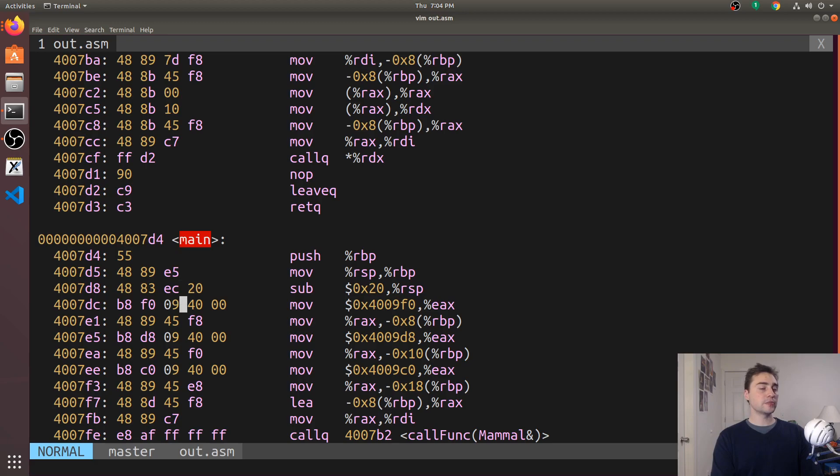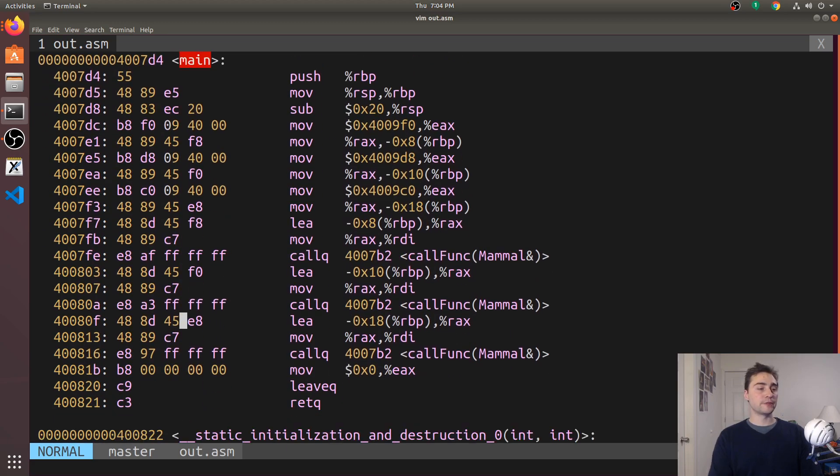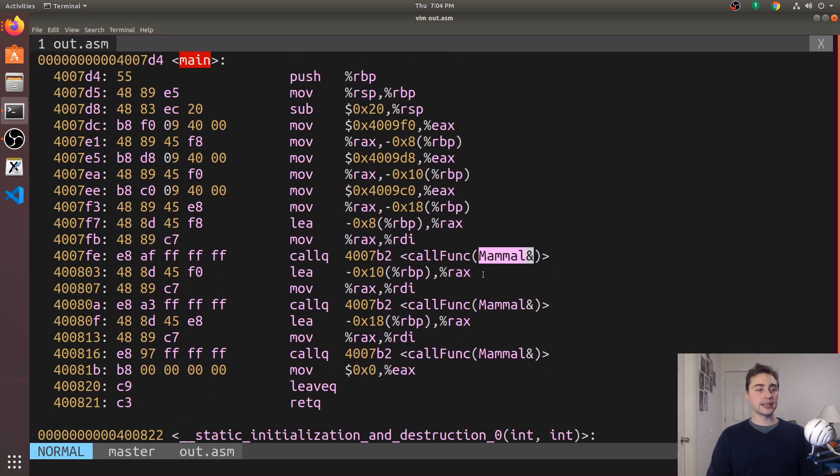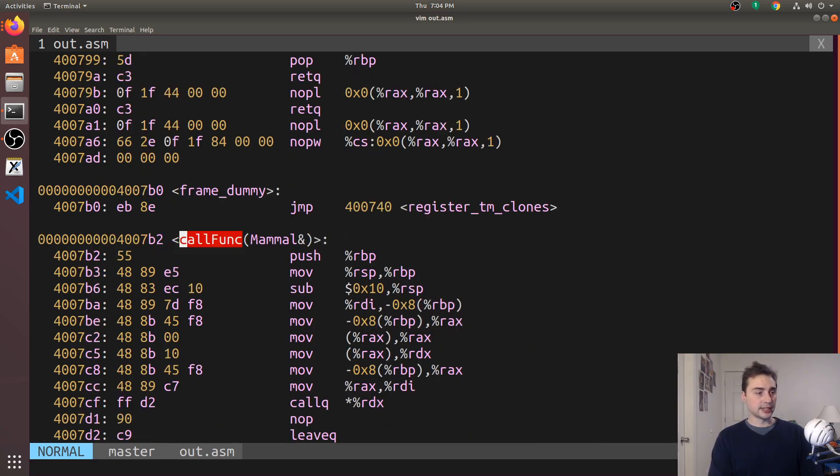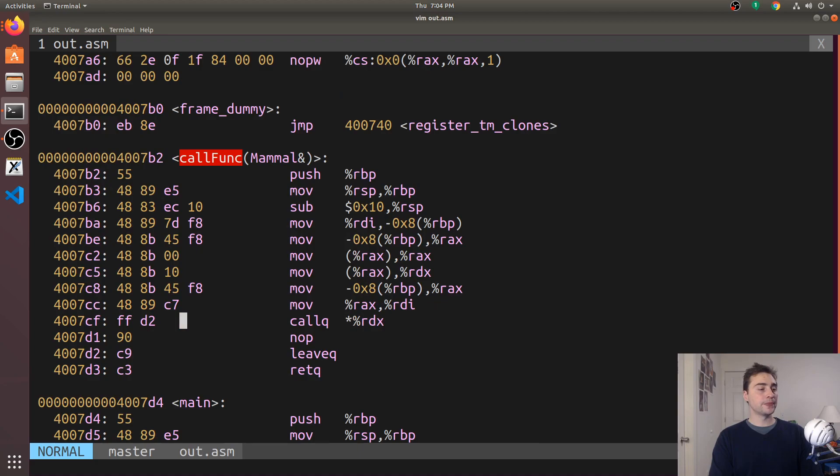If we look around and try to find our main function, here's our main function. You see we have three calls to this call func that takes something of type mammal by reference.